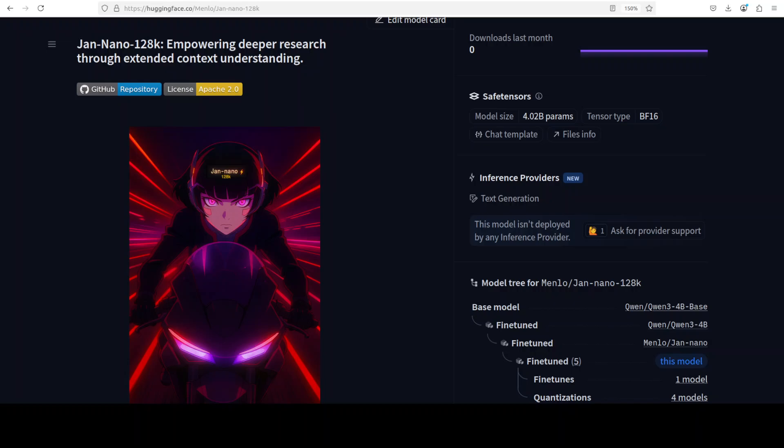The extended context window enables processing of entire research papers, lengthy documents, and complex multi-turn conversations in a single session, while maintaining full compatibility with model context protocol servers for seamless integration with various research tools and external data sources and endpoints.